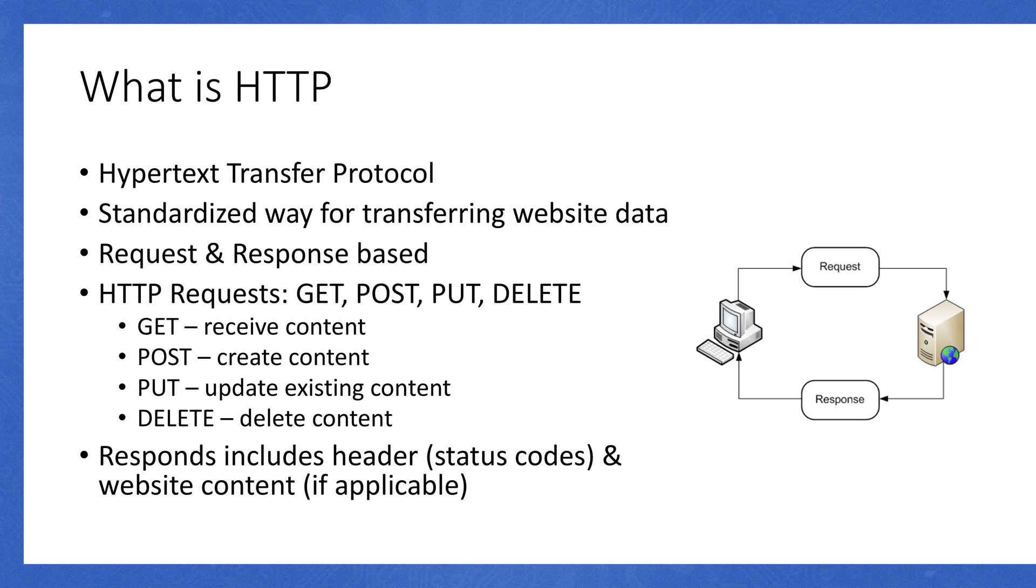It handles requests and then responds with data. For instance, you might make an HTTP request to a server, and then it responds with different website information. Some common HTTP requests include GET requests, which are used to receive content. So when you're opening a web page and you're going to Google, you're making a GET request.